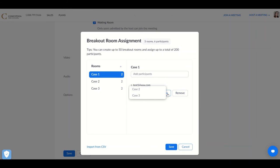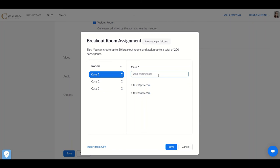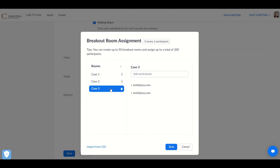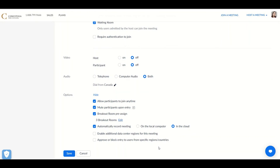You can choose to move students to different rooms or remove them. You can also add individual participants if you have students come later in the semester. Double check that each of the rooms is configured correctly and go ahead and save your changes.